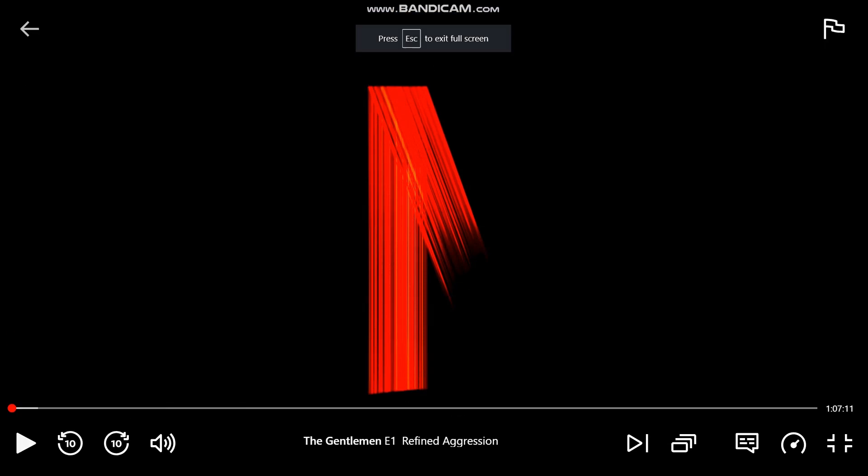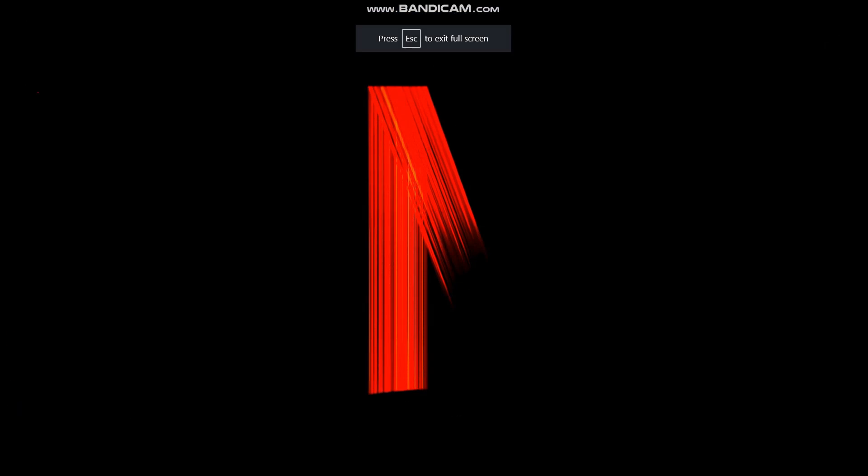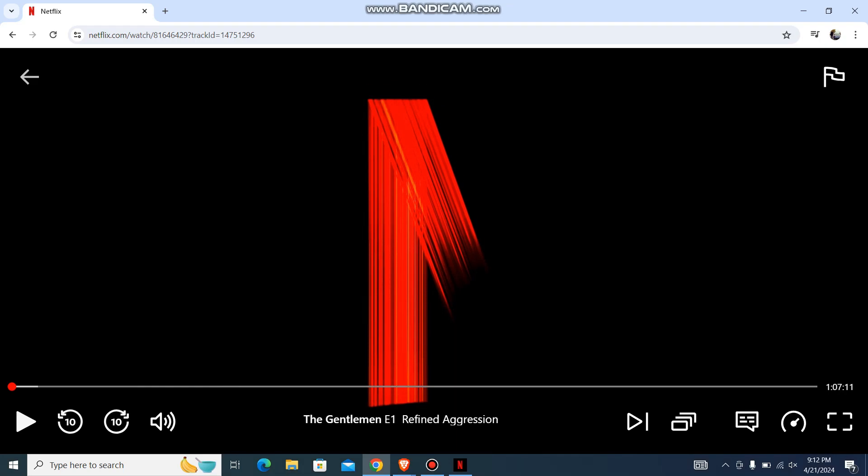And you'll enter the full screen option like this. So that's pretty much it guys, that's how you do it.